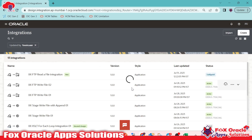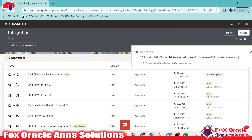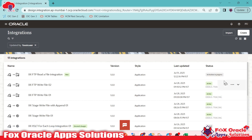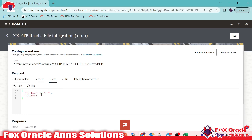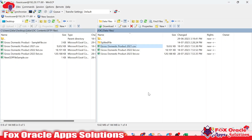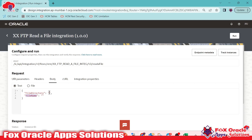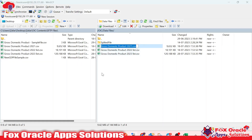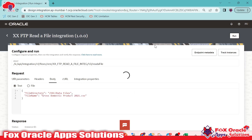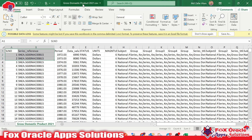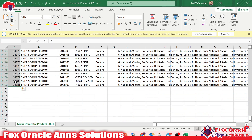The integration is now activating — it will take a bit of time. Once activated, we'll run it. In the request body, we provide the file directory and file name. I'll copy the file directory, paste it in, and click run. We're using the 'Gross Domestic Product 2021' file, which has a large number of records. Let me check — the total number of records is 14,181.